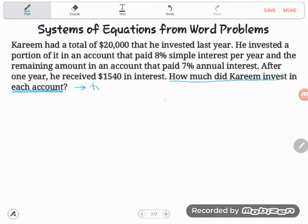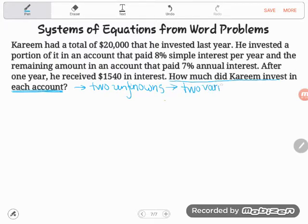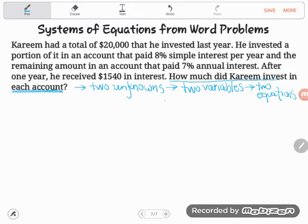We have two unknowns. Every time you don't know something in algebra, you use a variable — a letter. That means we're going to need two variables, and if you have two variables and want to solve it, you need two equations. Let's give it a try — start by defining our two variables.